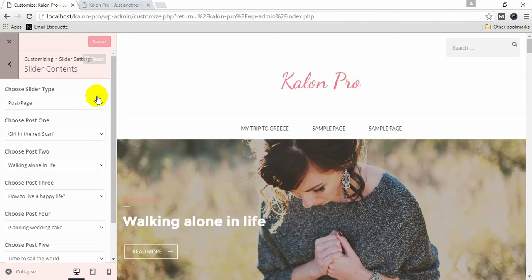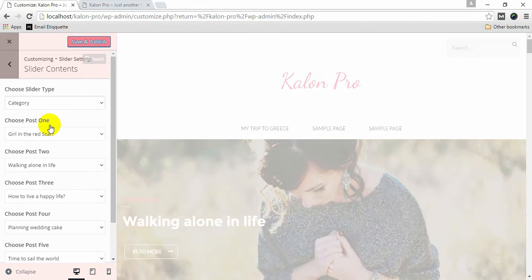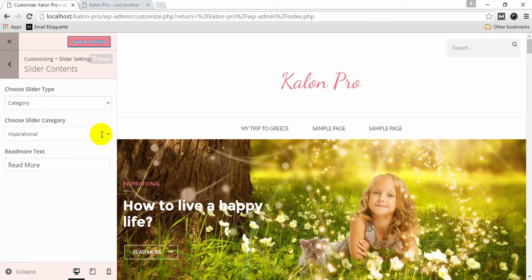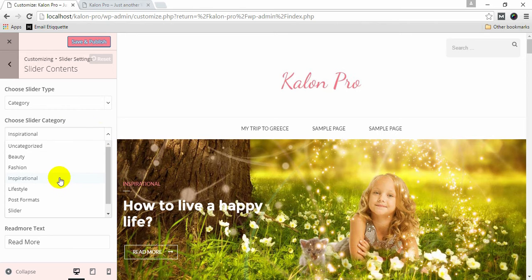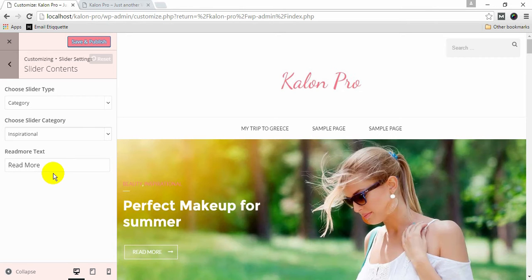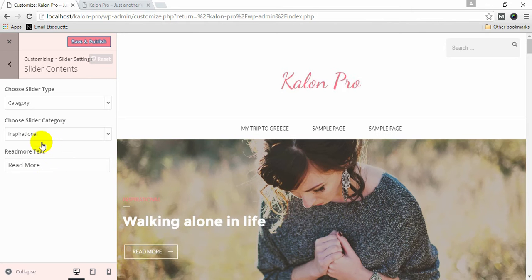If you choose Slider Type as Category, click Add New Slides. Click Save and Publish.